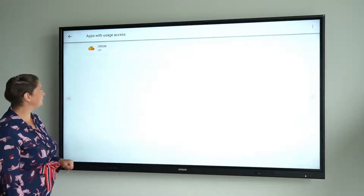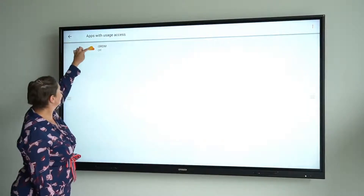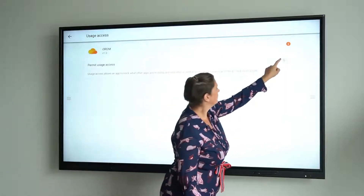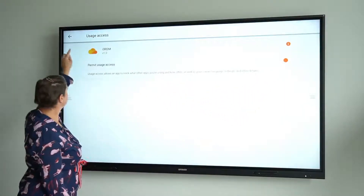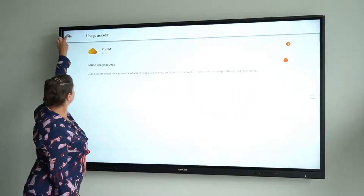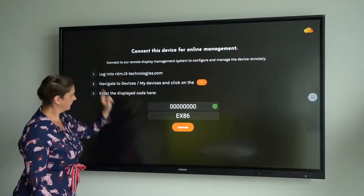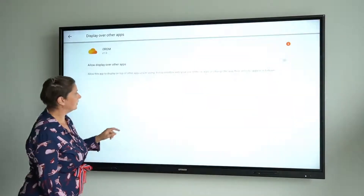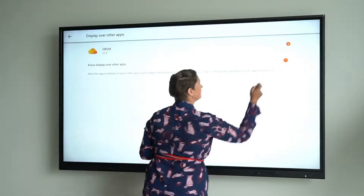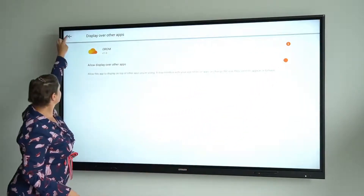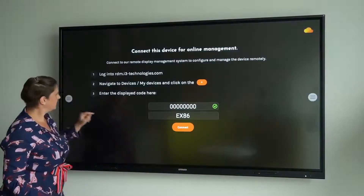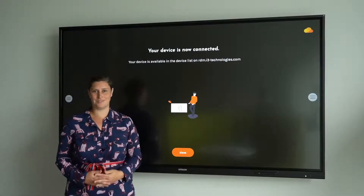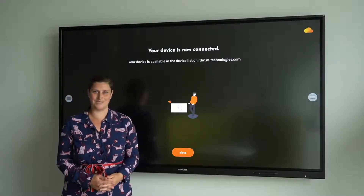Now there are still a few permissions to grant. Press on, connect. Grant another permission, go back, connect again. And now your display has been added to the system.